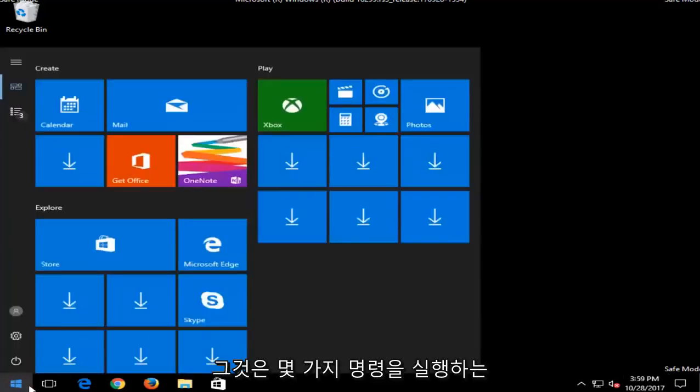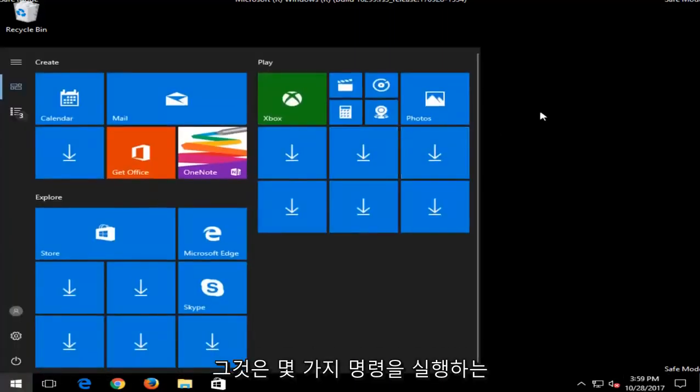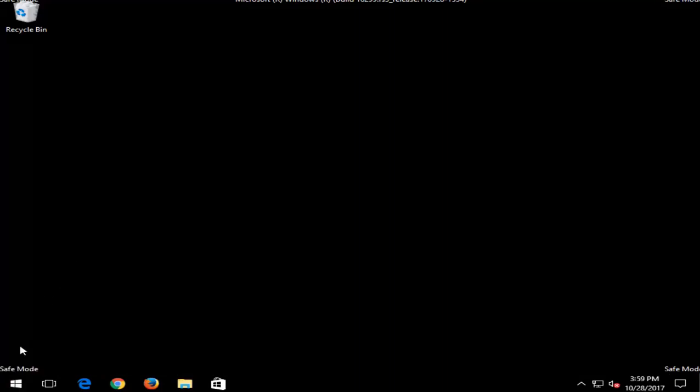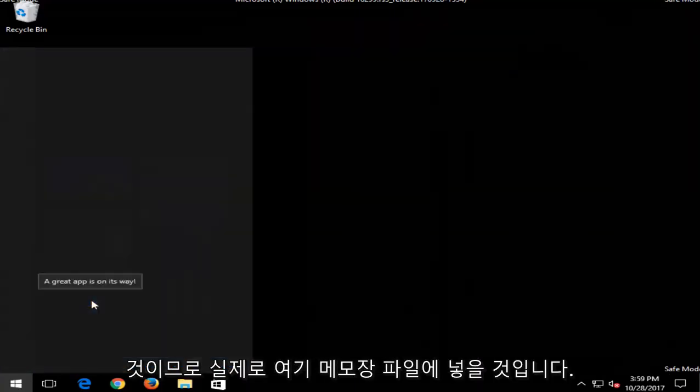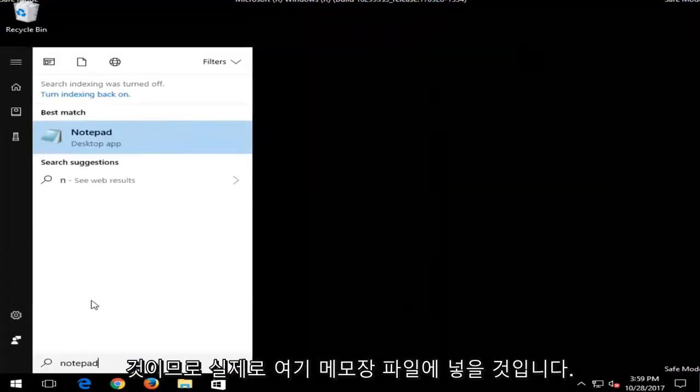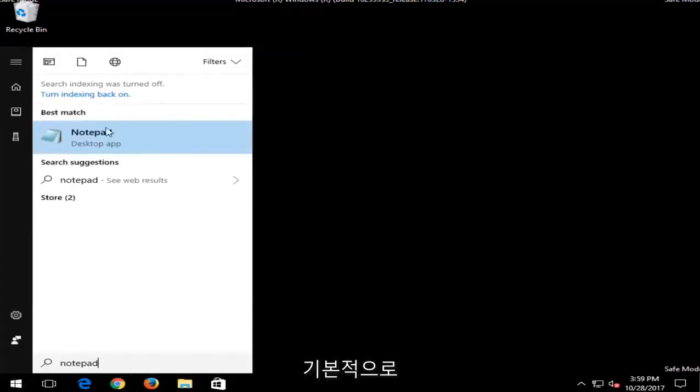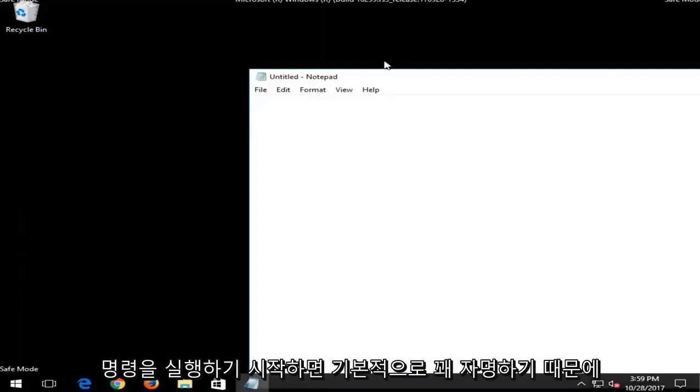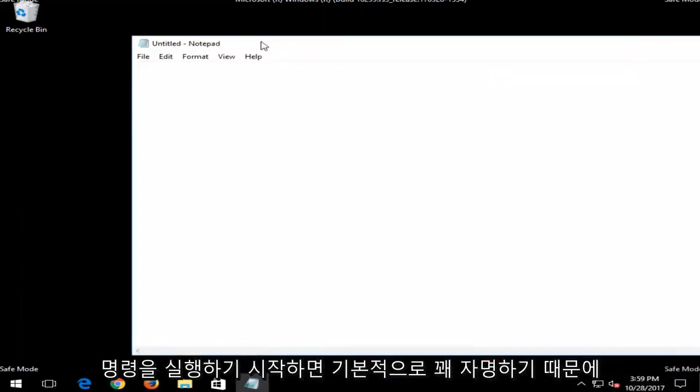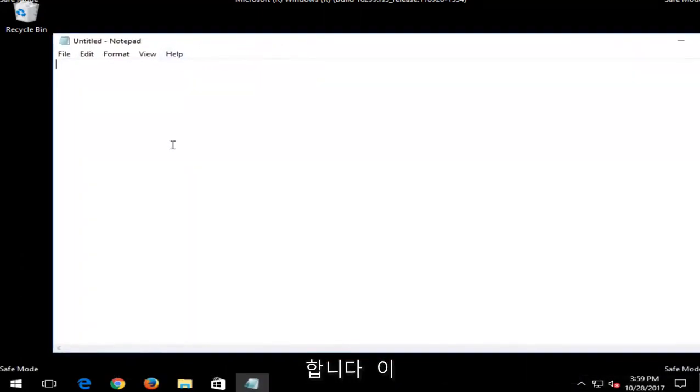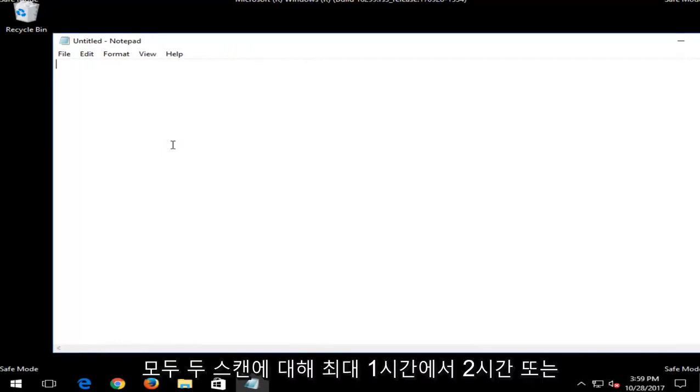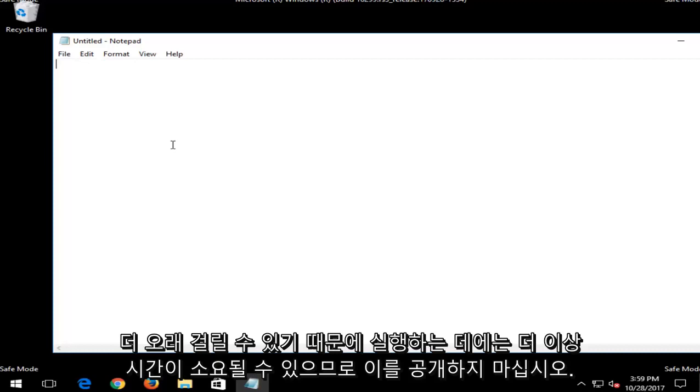And that would be to run a couple commands. So I'm actually going to put this in a notepad file right here, because basically it's pretty self-explanatory once you start running the commands. I don't feel the need to actually run and wait for them to run, because both of these scans could take up to an hour to two hours for both scans, or perhaps even longer.